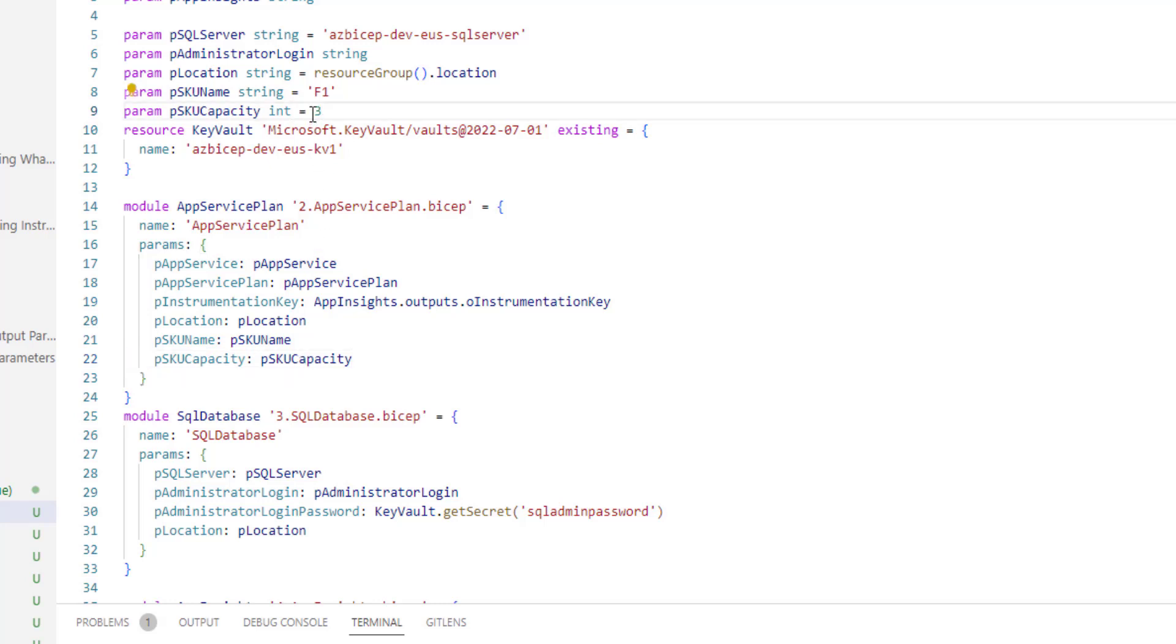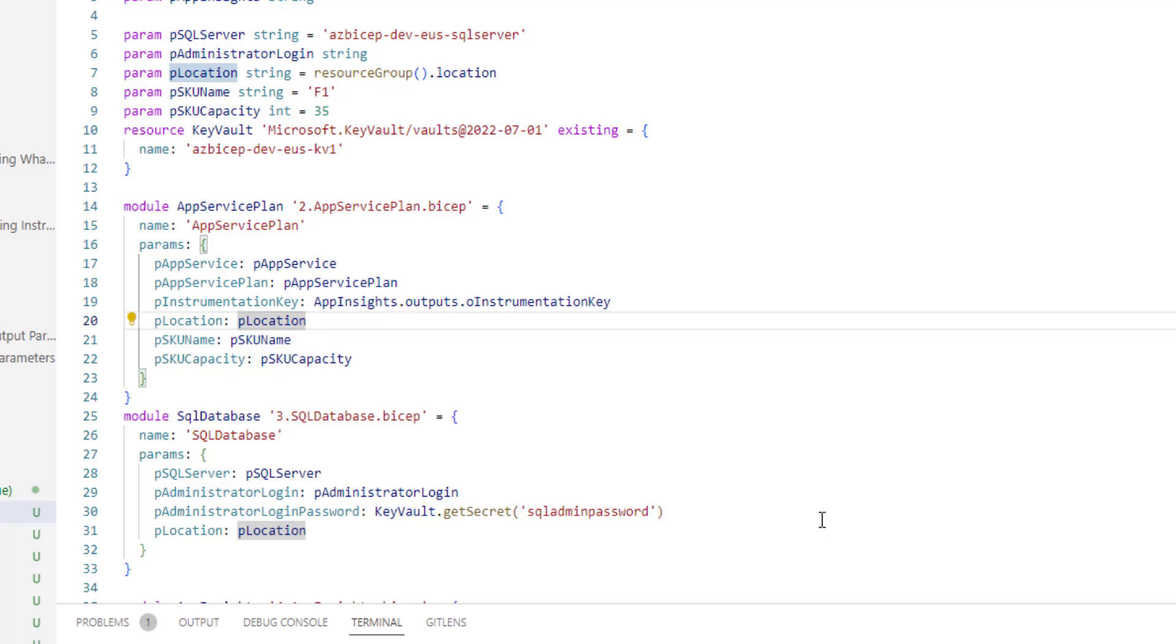If I pass 35 as the value, at design time or development time it won't complain anything. But when you try to execute this, it will throw an error saying that the value that you have provided is beyond the range.